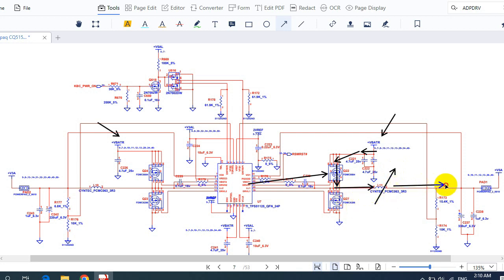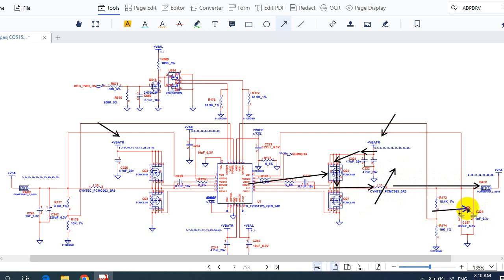Then here we have the test point — the pad — where you can check using a multimeter whether you get 5 volts or not. For example, if we get 6 volts here, it means there is extra voltage.